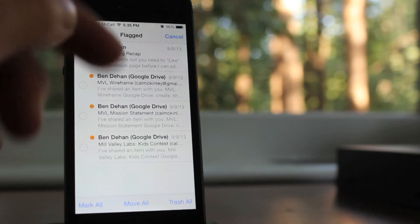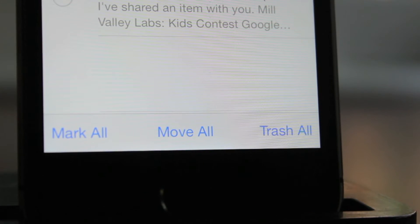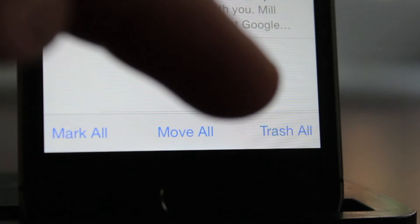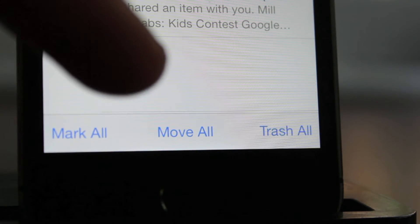What it does is it adds three options to the bottom of your mailbox, and it's trash all, move all, and mark all.